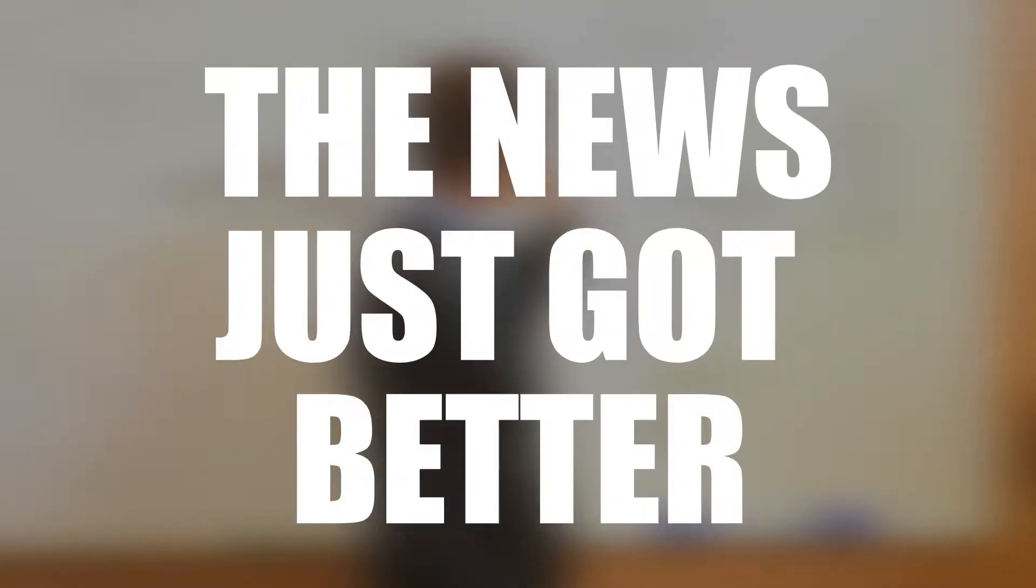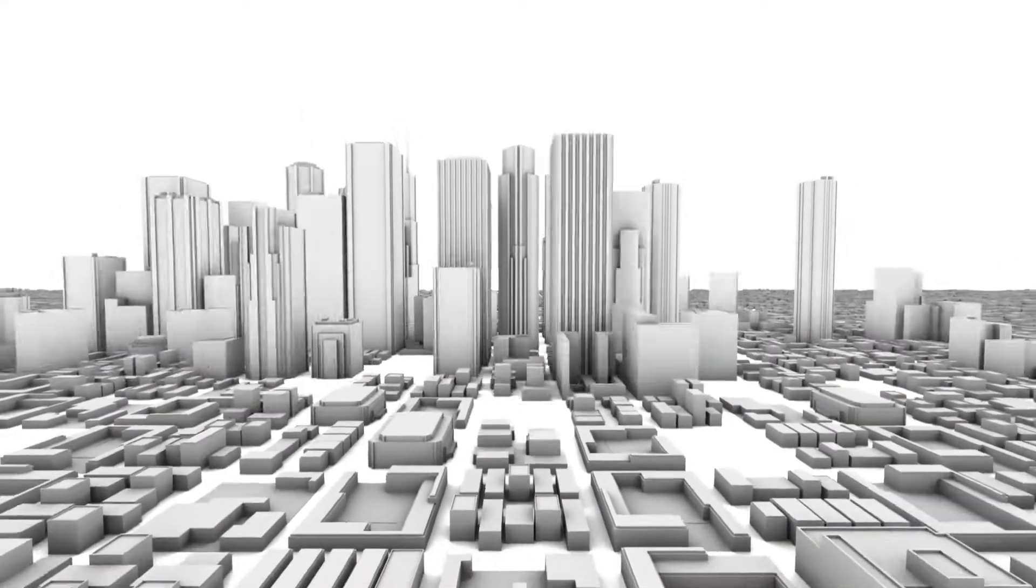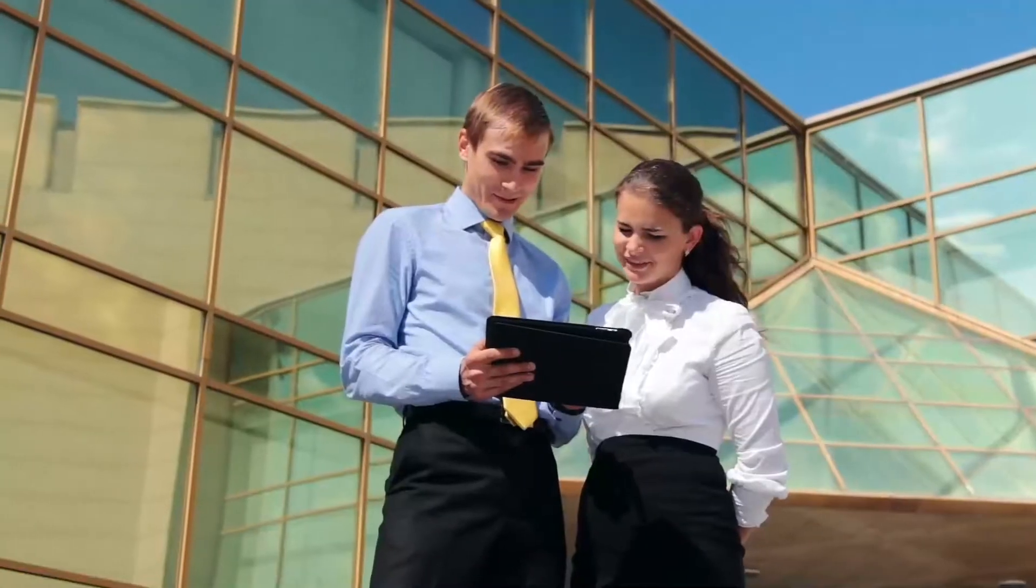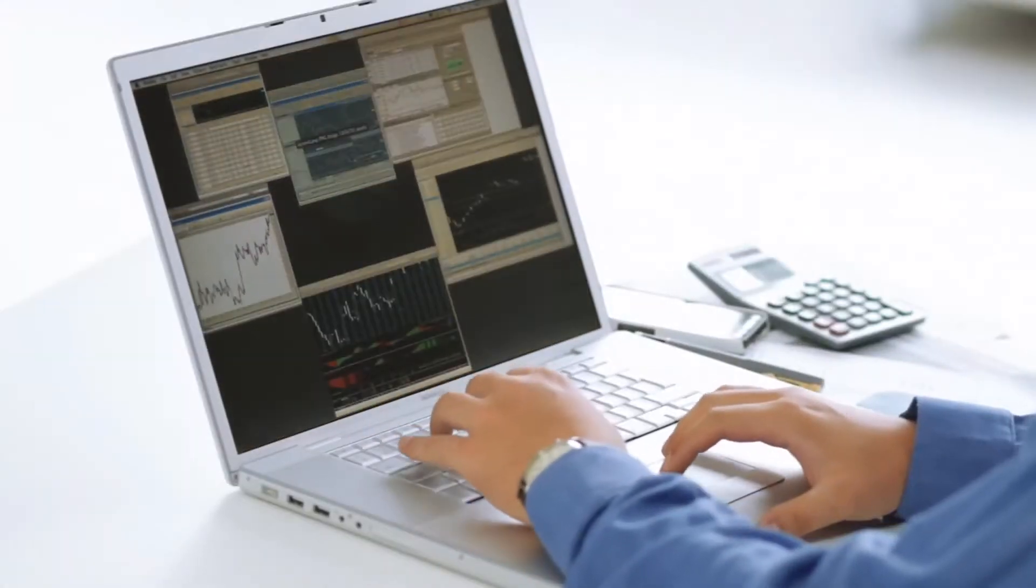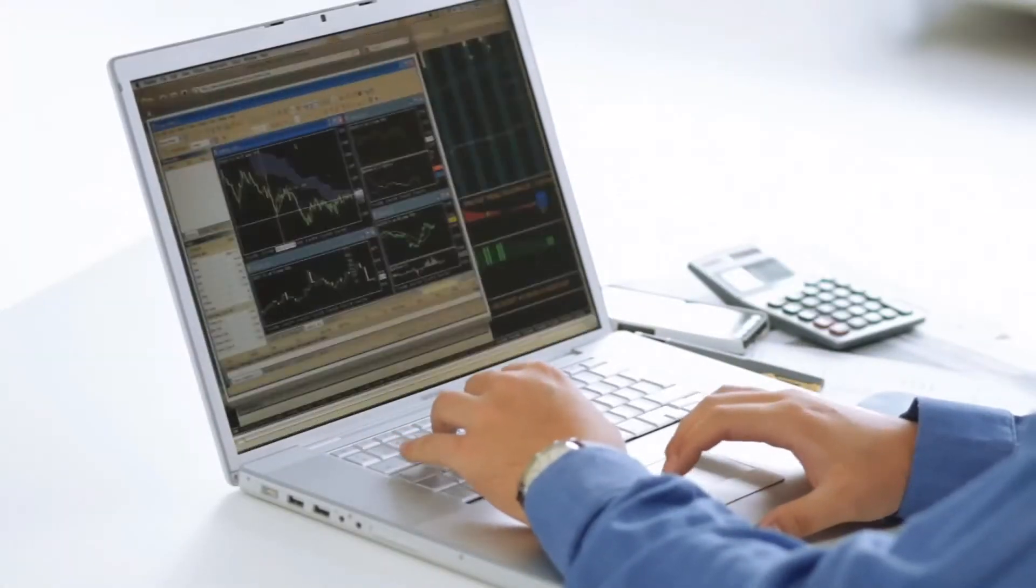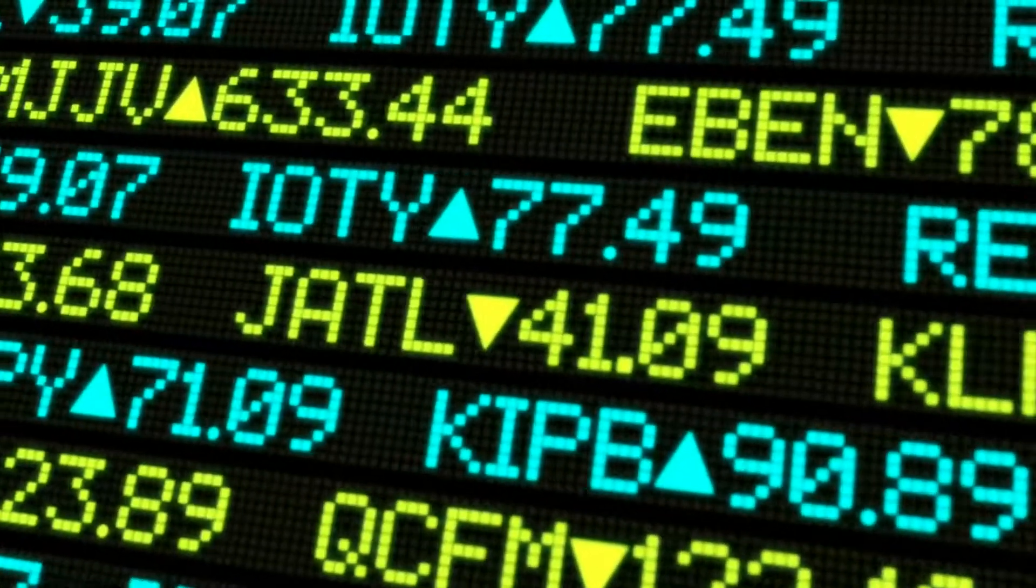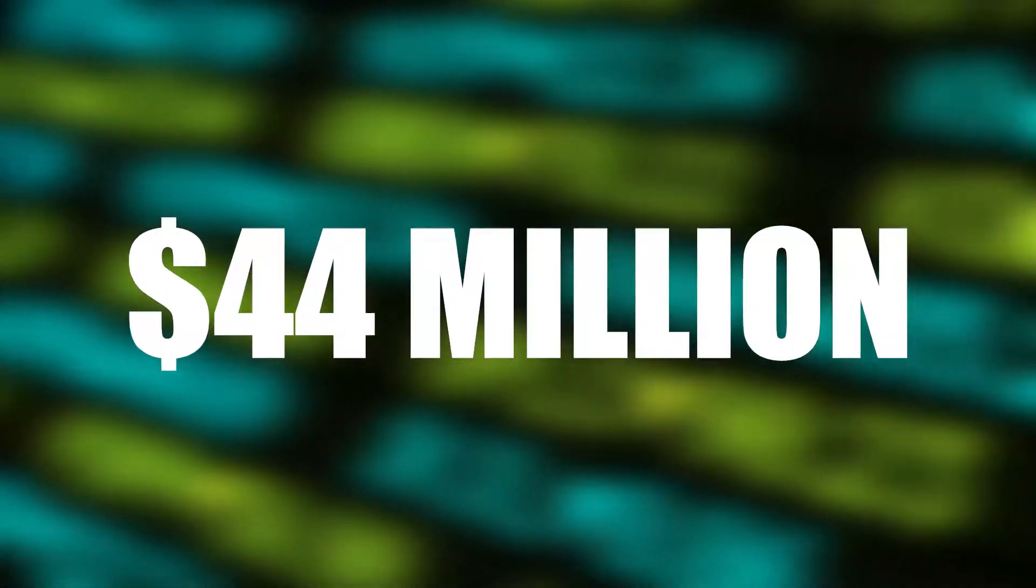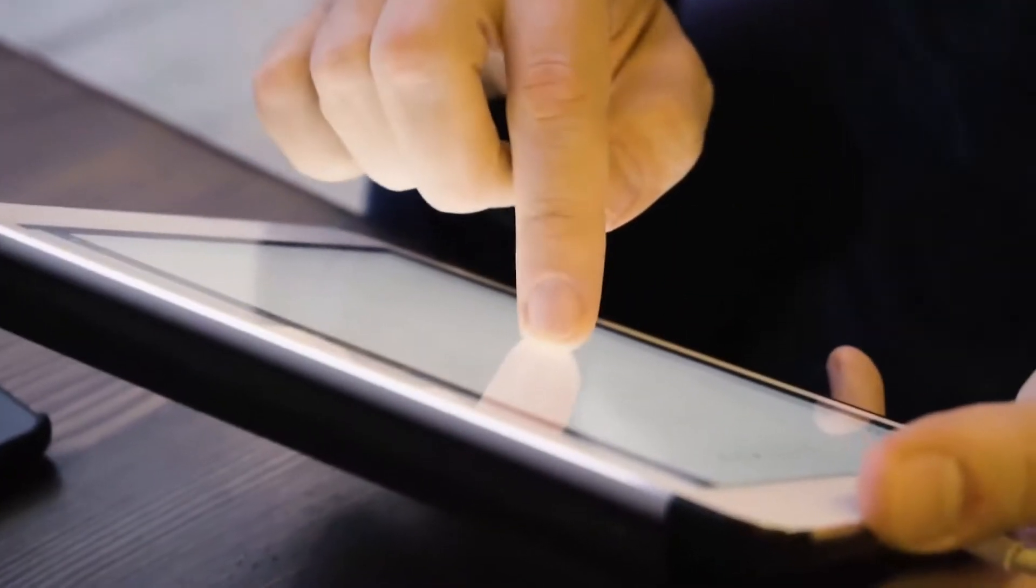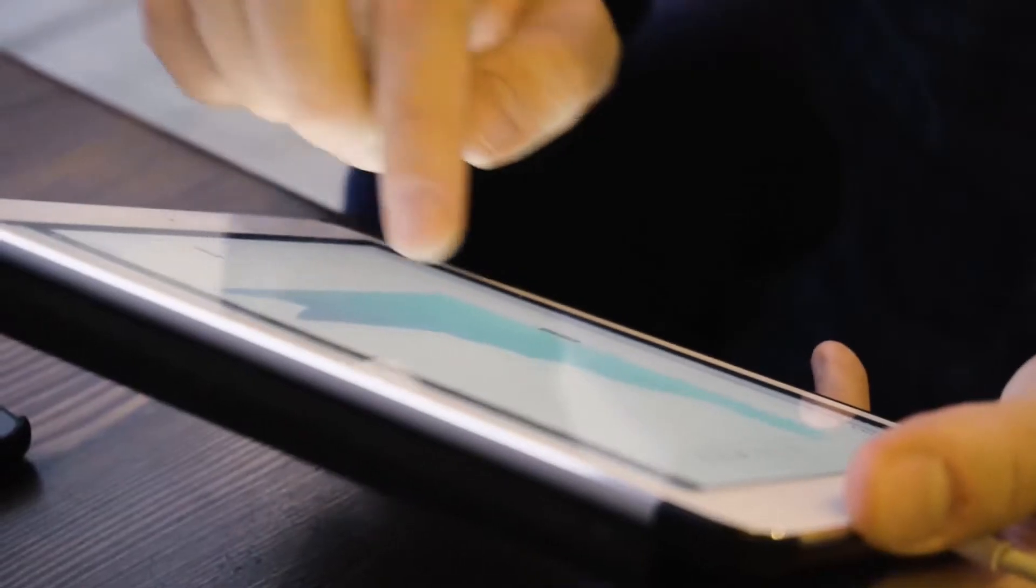The news just got better. One of the largest Ethereum whale addresses, Bomber, just bought above 52 billion Shiba Inu, among other top Ethereum whales that bought over 1.71 trillion Shiba Inu. This is worth about $44 million, all within 7 days.